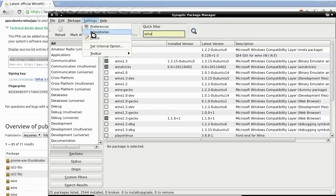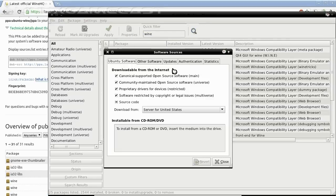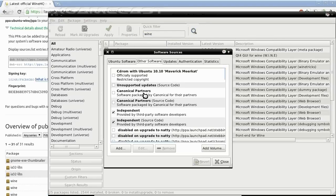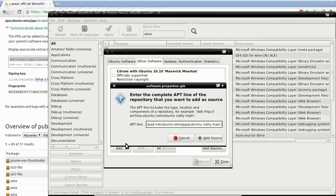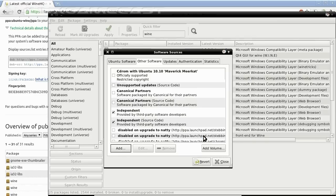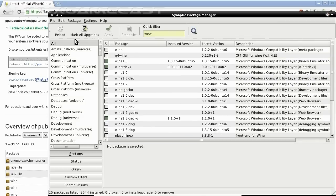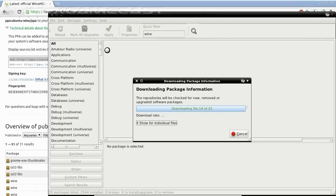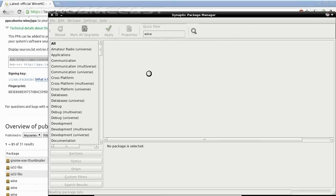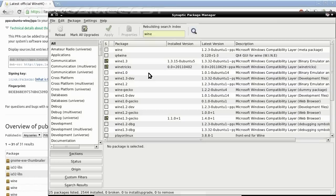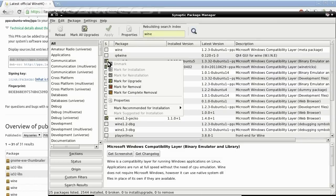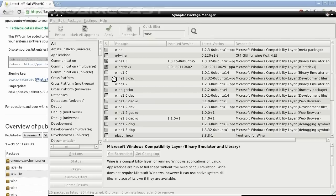This PPA contains 1.3.3.3. So let's copy the Package List, and go to Settings, Repository, Other Software, Add, and paste that in. Add Source, close out. Now Reload. You'll see Wine, Wine Tricks, and Gecko, all available for upgrade.